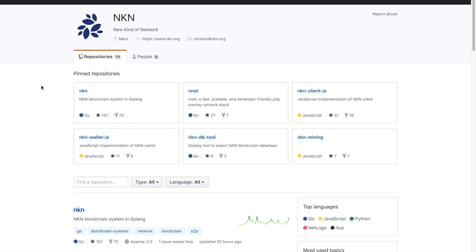Next we need to download the latest NKN binary from GitHub. To do this, use your browser to go to the URL github.com slash NKN org.